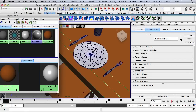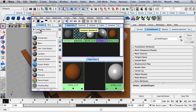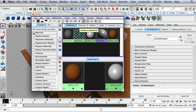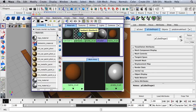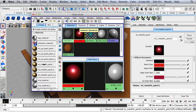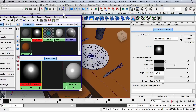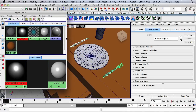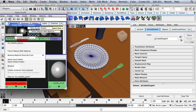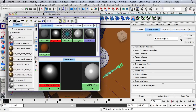Now we want to create materials for the knife and fork. In the Hypershade we're currently set to Maya Nodes, so I'll click on this arrow and go to Create Mental Ray Nodes, then click on Materials. I'm going to select MI Metallic Paint. In the Attribute Editor I'll change the base color to gray and the lit color to a lighter gray. I'll select both the knife and the fork, then in the Hypershade hold down the right mouse button over this material and go to Assign Material to Selection.